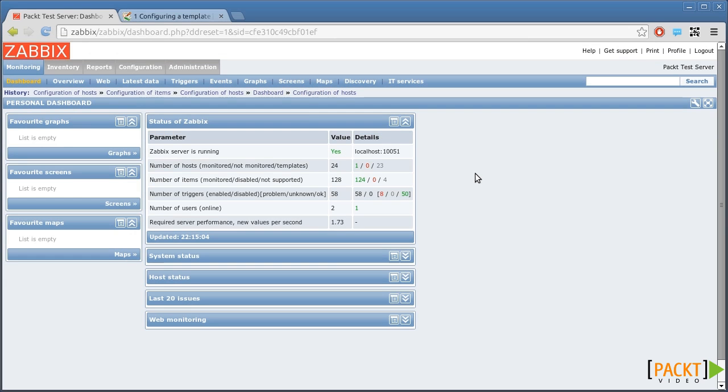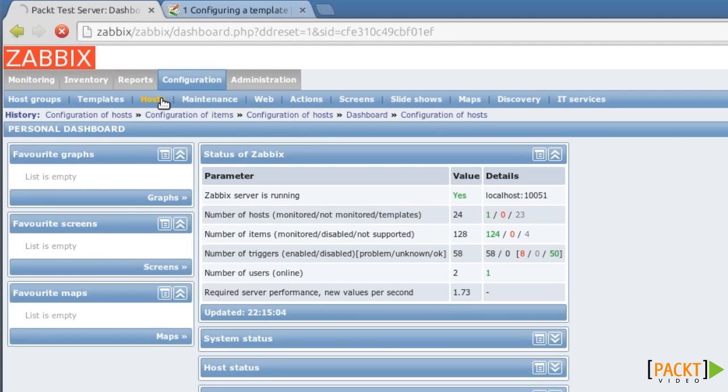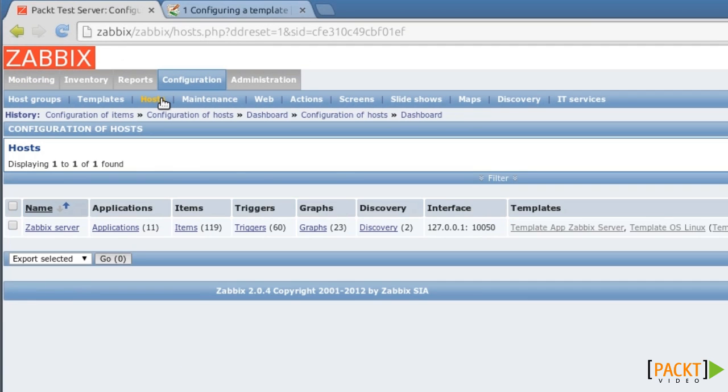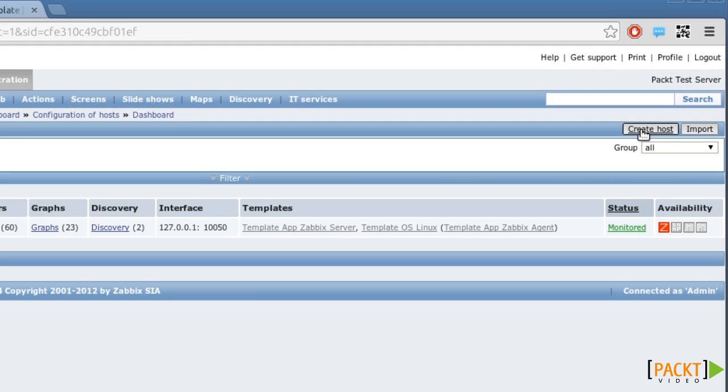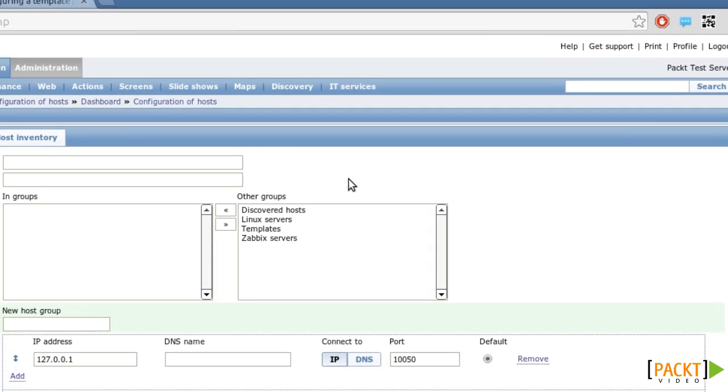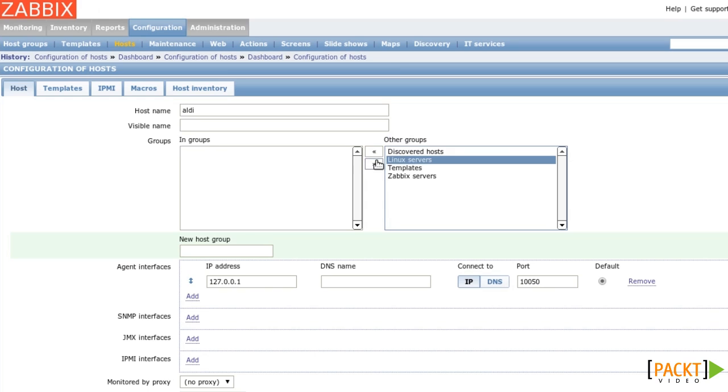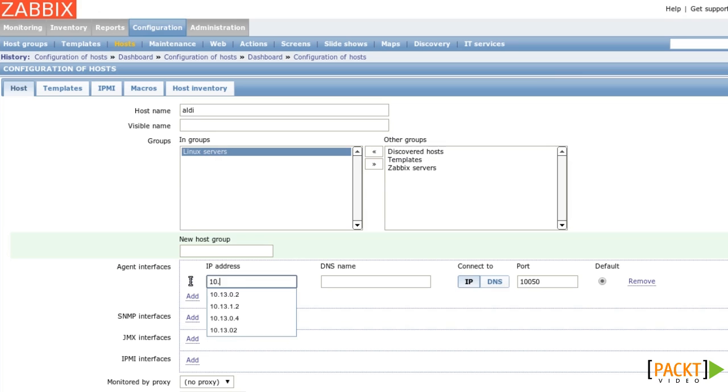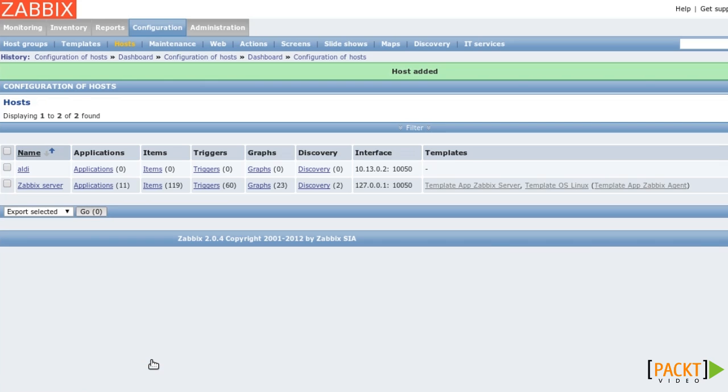Let's start with a blank host. I'm going to Configuration Hosts. I click on Create Host, entering the host name, assigning the group Linux Servers and setting the IP address. I click on Save and the host is created.